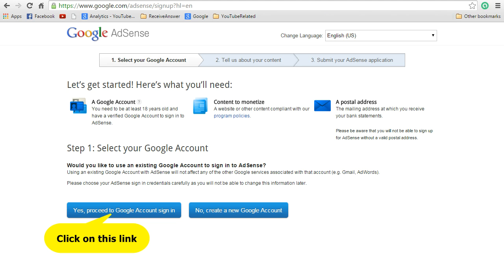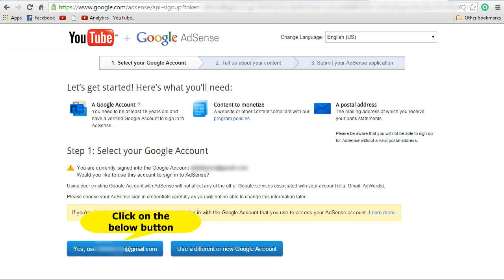That will take you to the screen where it says 'Select your Google account.' At the bottom you see two buttons — one says 'Yes, proceed to Google account sign in' and the other says 'No, create a new Google account.' If you are already logged into your Google account, it will say 'Yes, use' whatever Gmail ID you have signed in with, or use a different or new Google account. I will select the first option and click on that button.